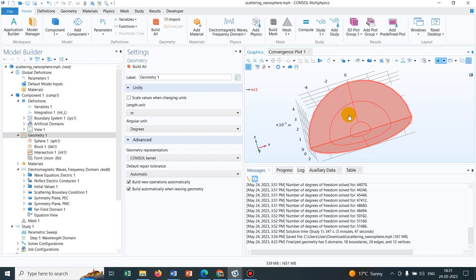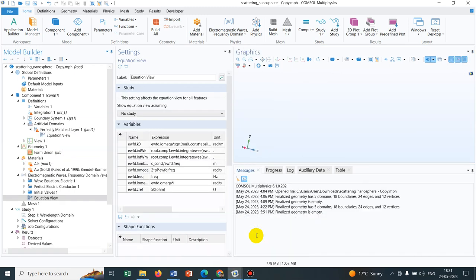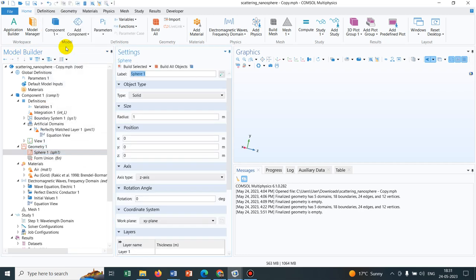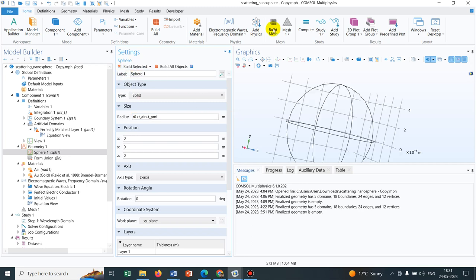Now, the first thing is how to make the geometry. I go to Geometry, right-click, and take one sphere. The radius of the sphere will be R0. There are three layers, and to implement layers I go through a separate process — I have another video on making layers and will put the link in the description box. The entire radius would be R0 plus T_air plus T_pml for the full sphere.